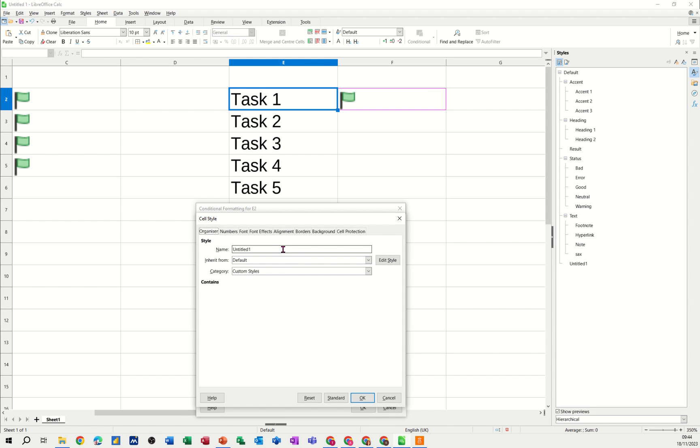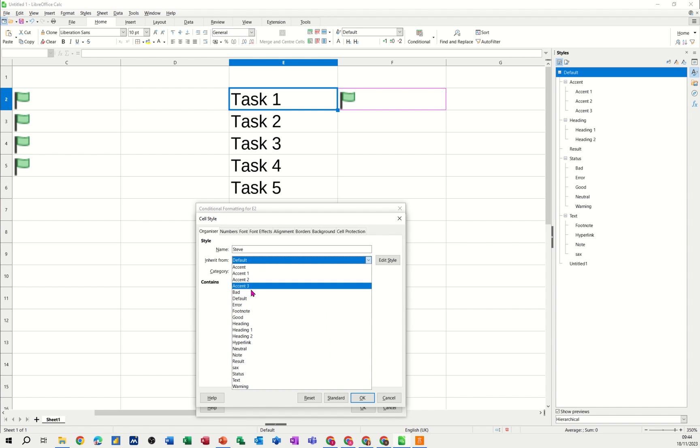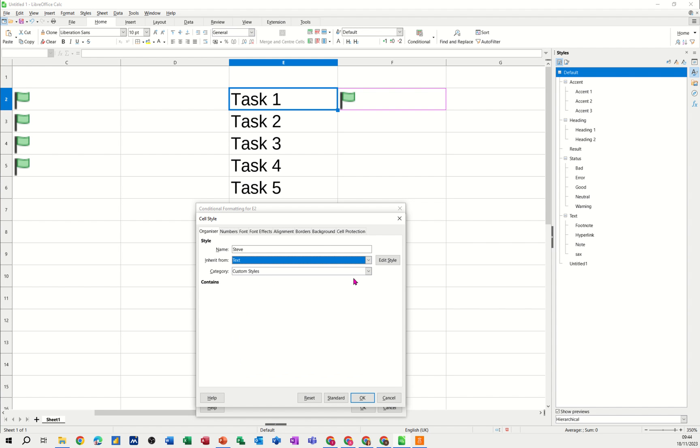So new style comes up, I'm going to call this new style Steve and it's going to be based on text and then you go and edit the style.